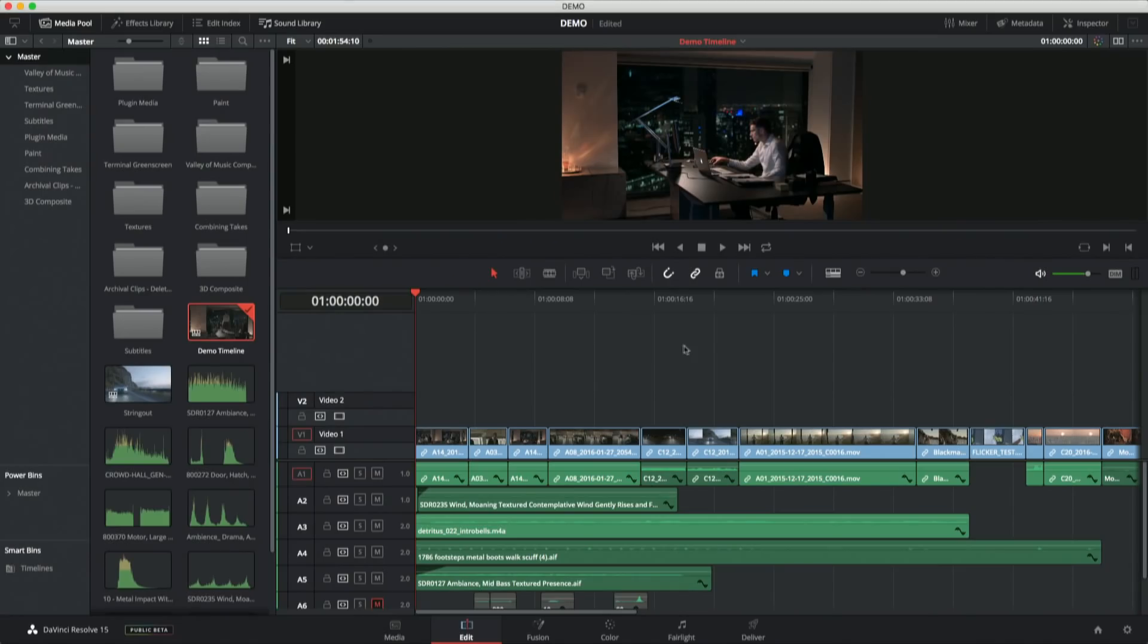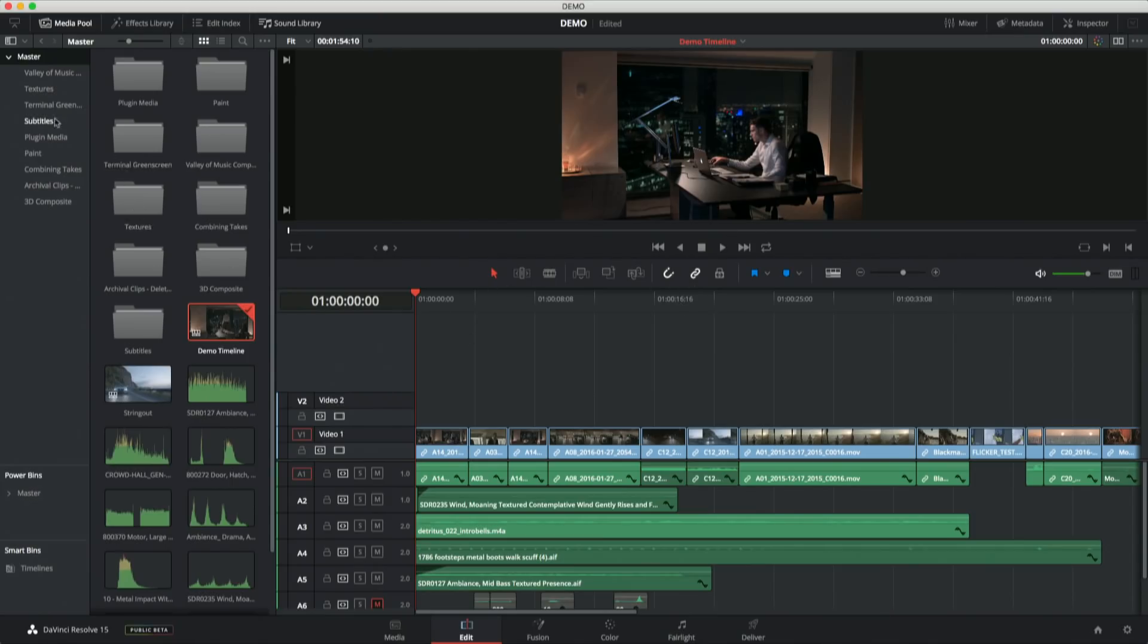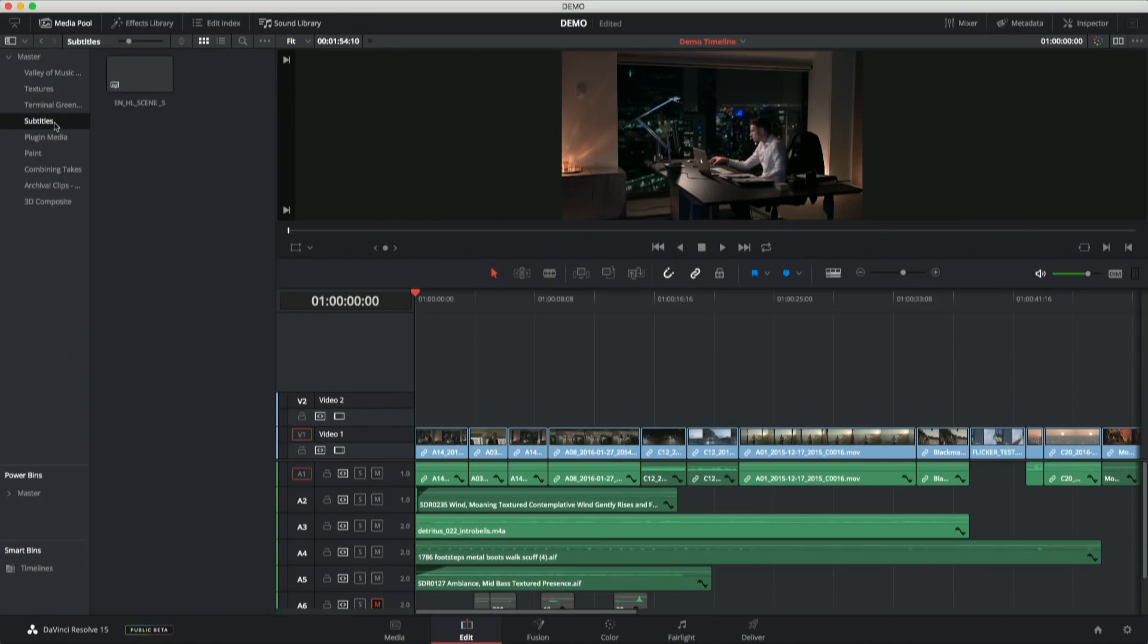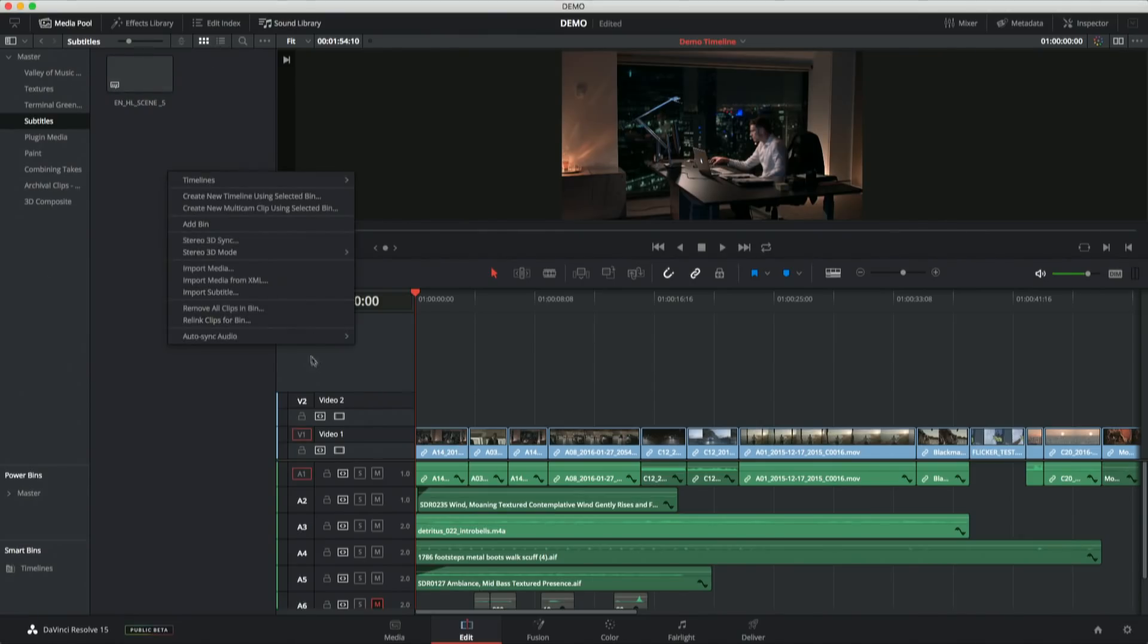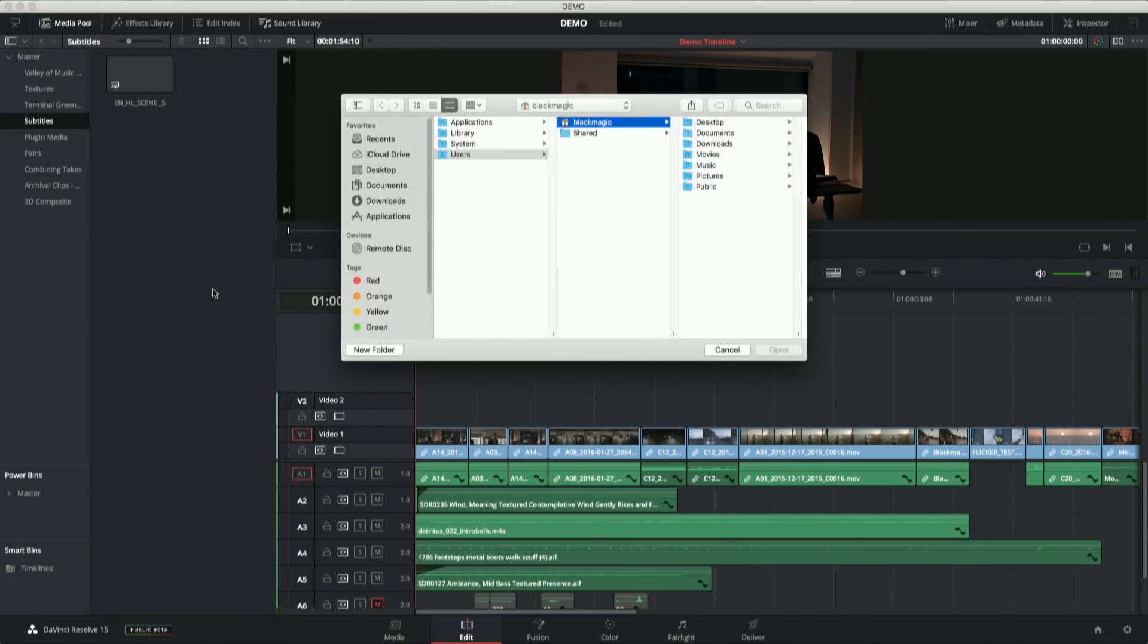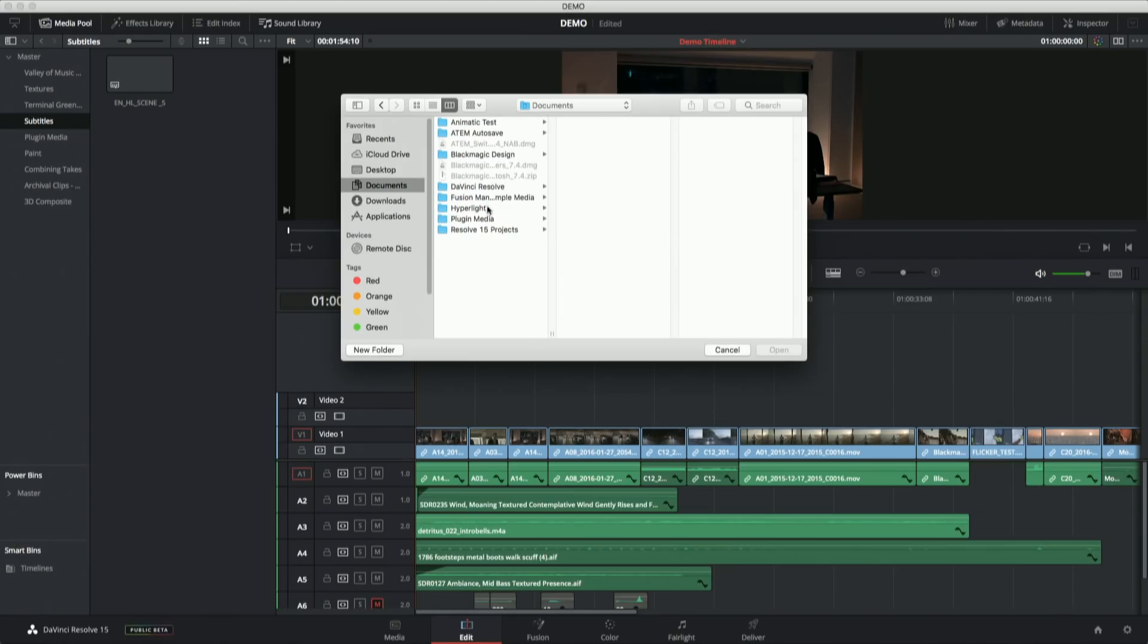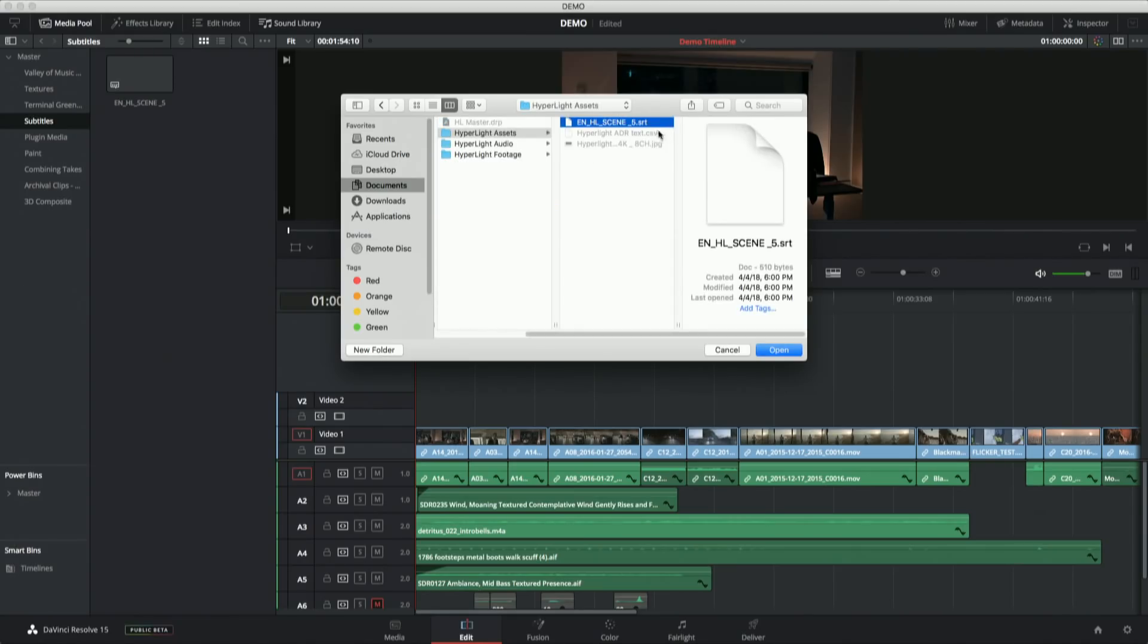We now have subtitle and closed captioning support, which is something that we didn't have before. People were really needing it for finishing inside of Resolve. So if I go off into my subtitles folder here, you can see I've got this subtitle file that I've brought in. If I go ahead and click the import subtitle command, I can drill down into where my subtitles happen to be. You can see we've got SRT subtitle support. Now, our support for different formats will grow - we're still in public beta, so these are early days for some of these features.